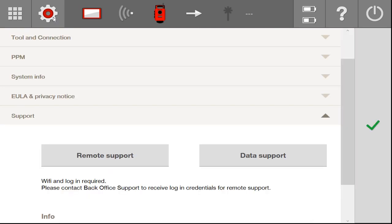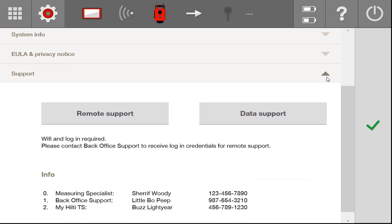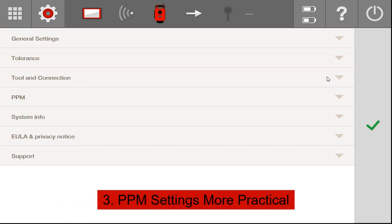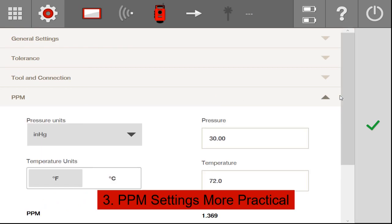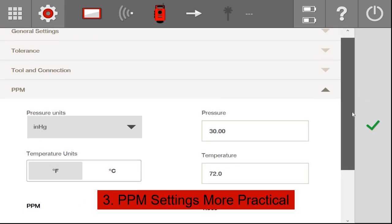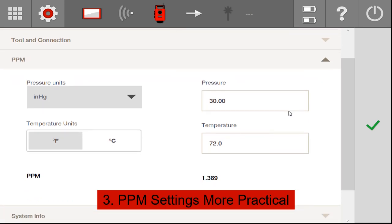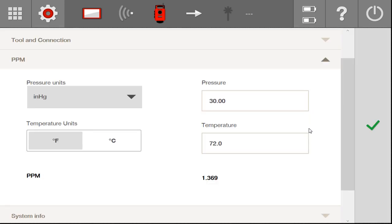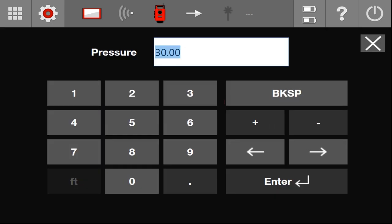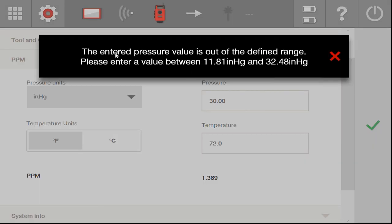The next thing is within the settings. If you go down when you're working and you decide to set your PPM settings or your parts per million settings regarding the weather or the ambient conditions, what they've added is basically a stopgap to help prevent you from making a mistake. For example, let's say you type in the air pressure 45 inches mercury, which is extremely high for Earth, and you say enter, it's going to come up with a warning to tell you that you're well outside the acceptable range for the Earth.